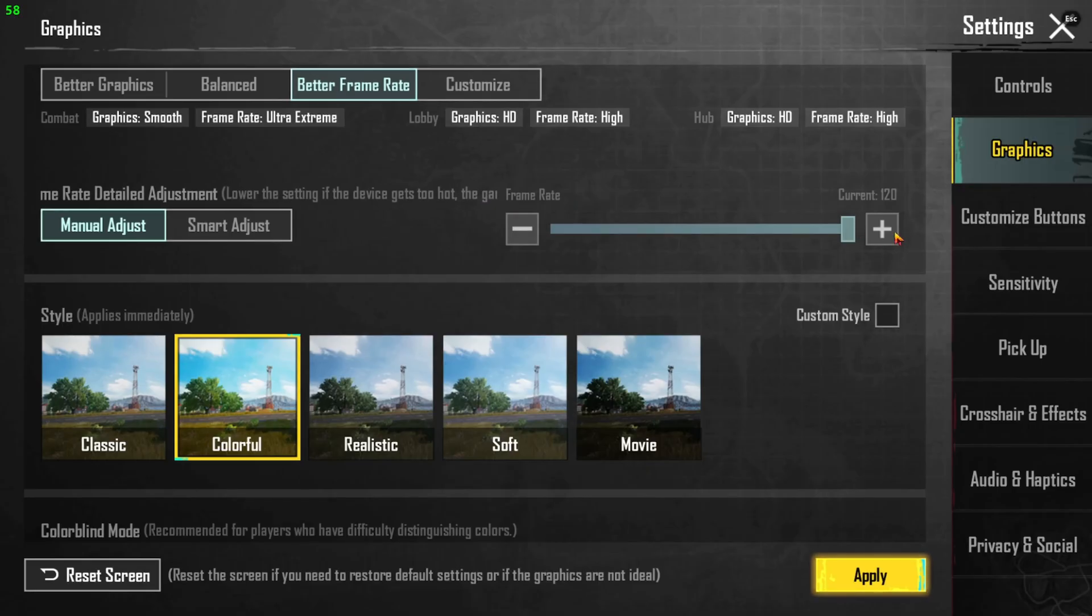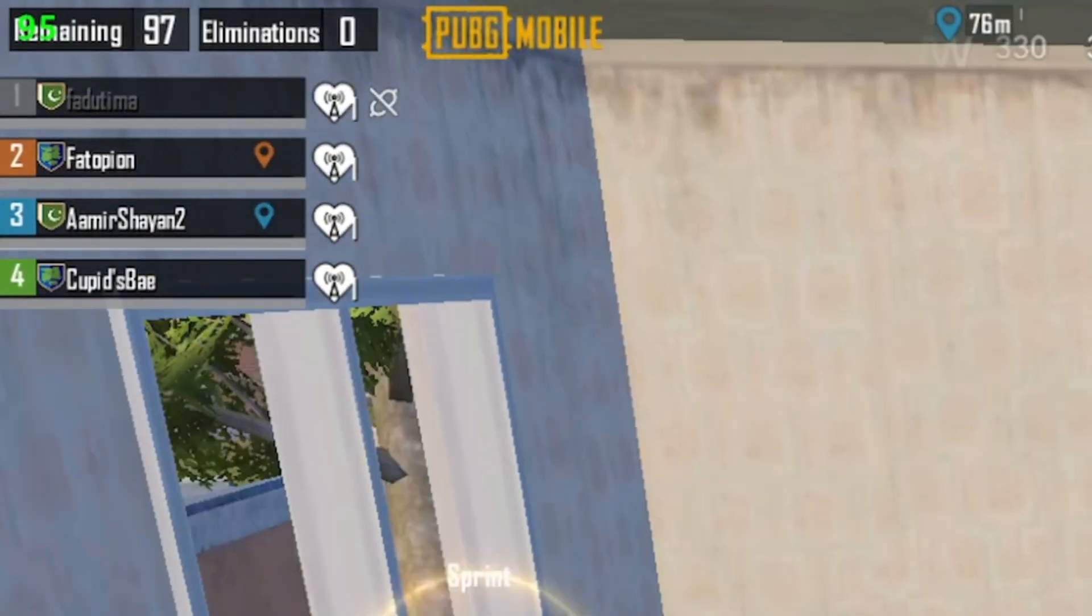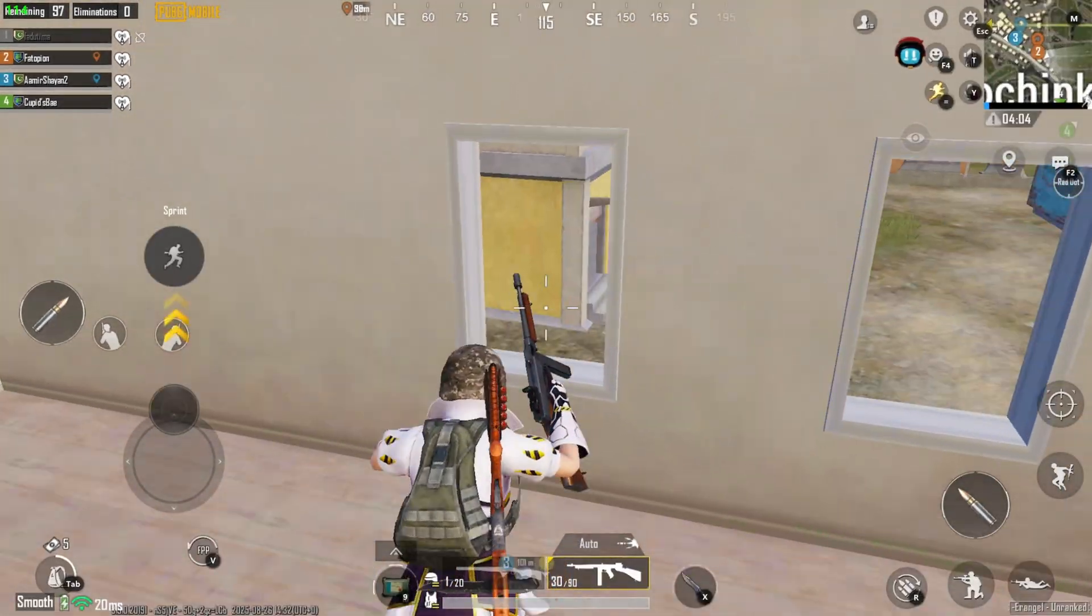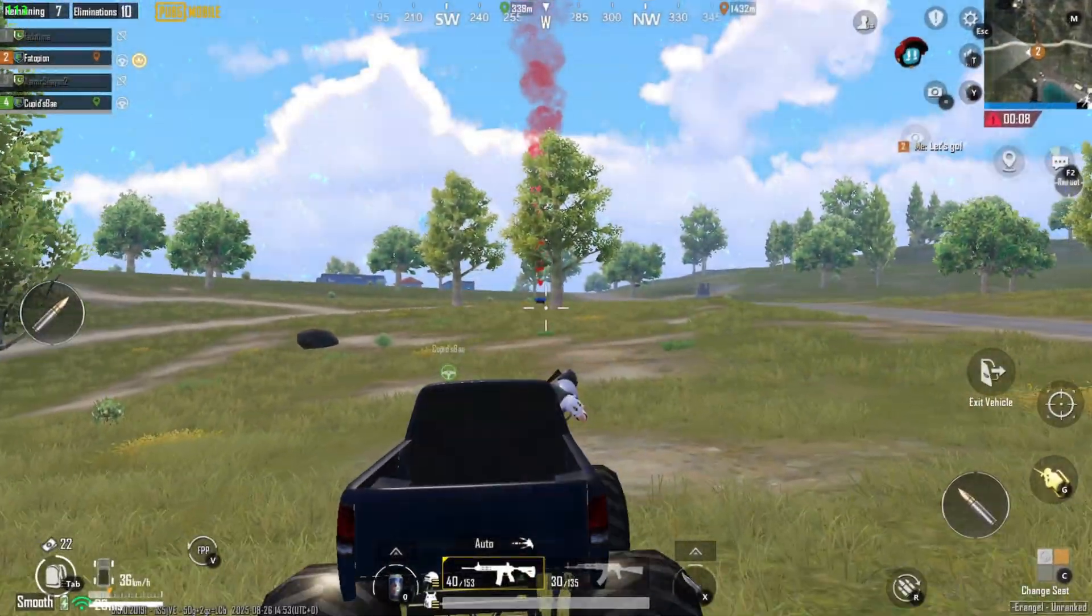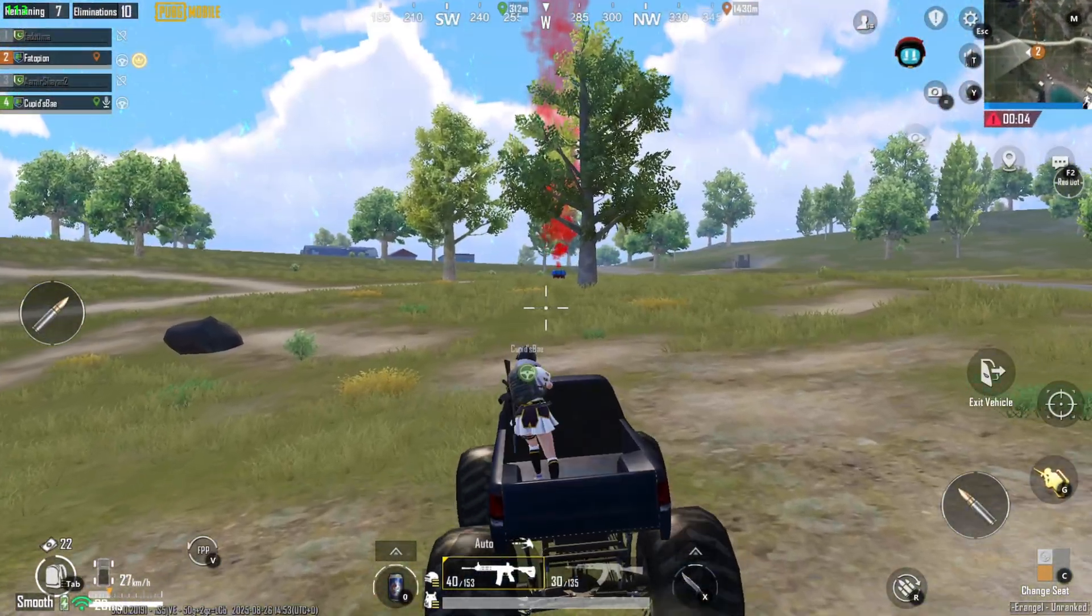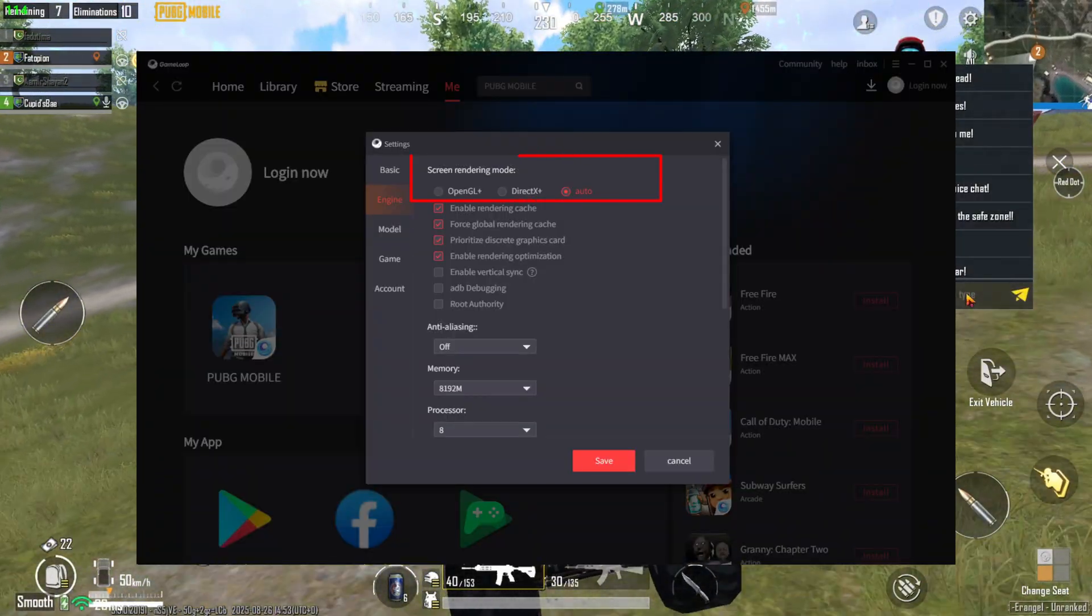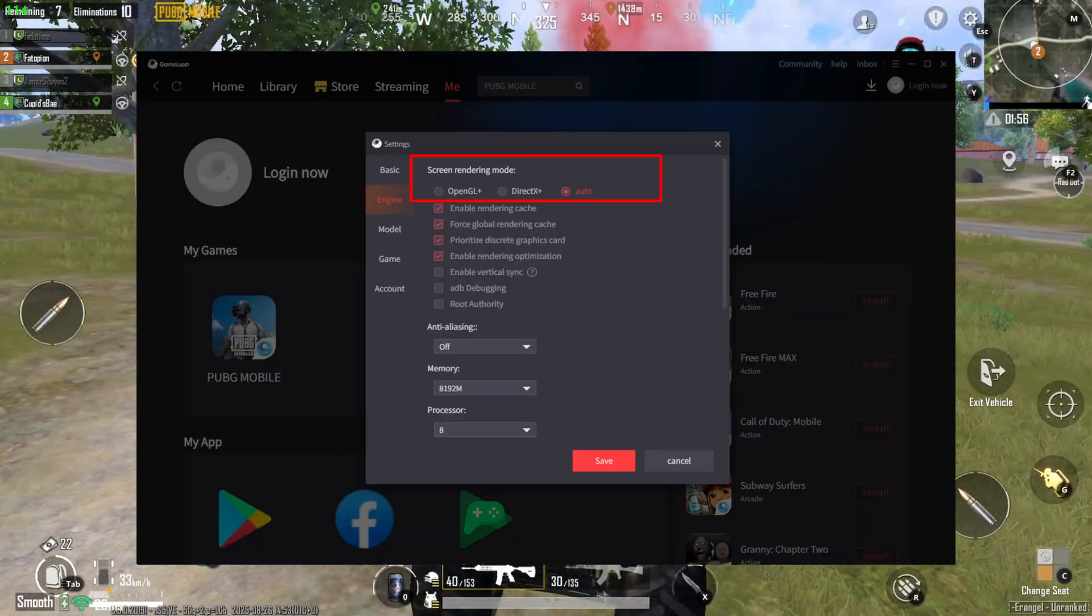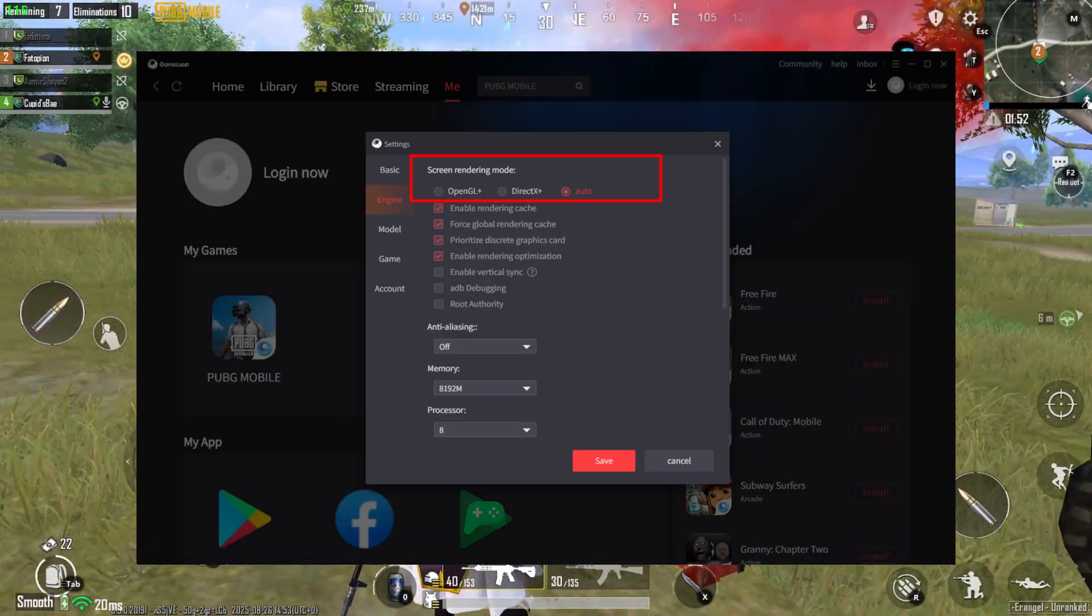Once you save that, the game immediately runs at the higher refresh rate. Performance-wise, it feels buttery smooth. There's literally no delay, no stutters, no random frame drops. The only tiny issue you might notice is a slight sound delay sometimes, but that's tied to the rendering mode. If it happens, just swap between DirectX and OpenGL inside GameLoop's settings. One of them will always fix it depending on your system.